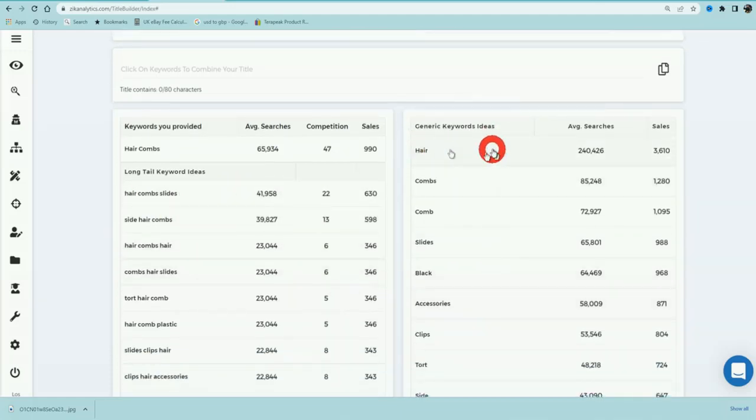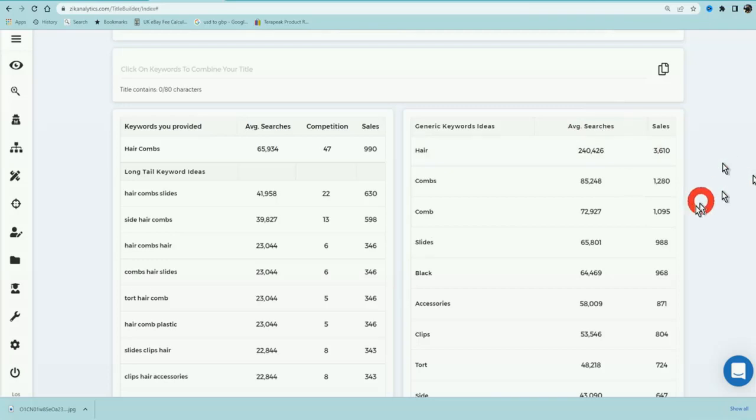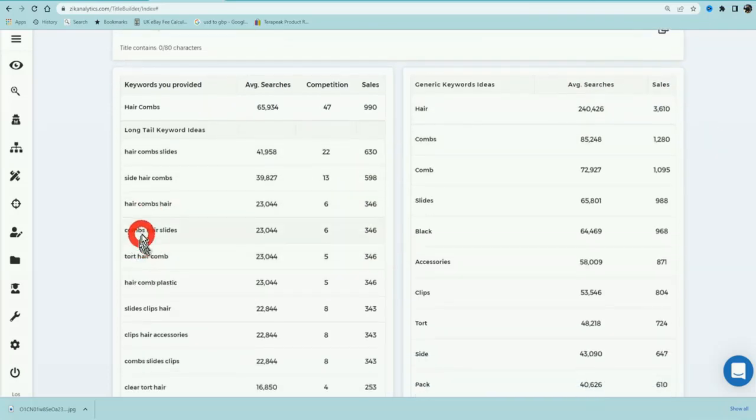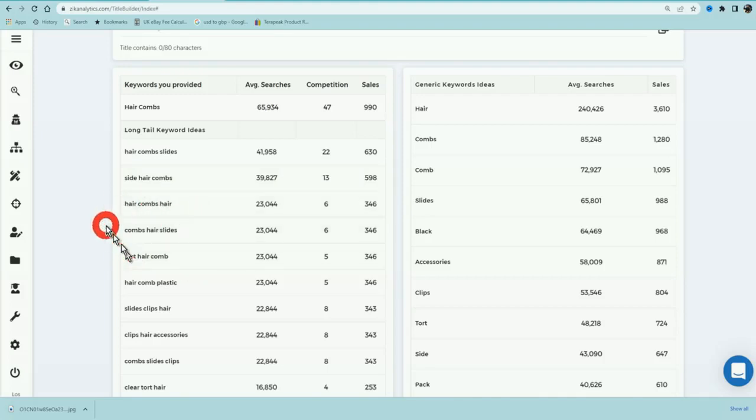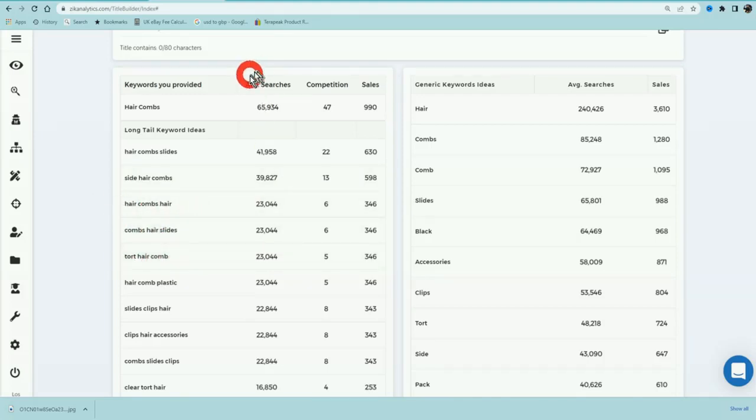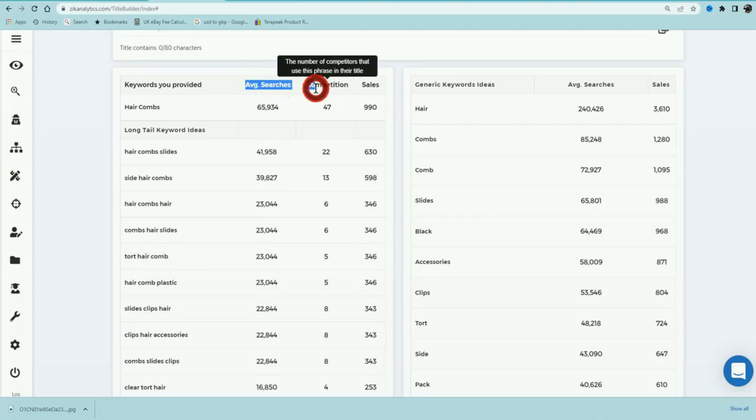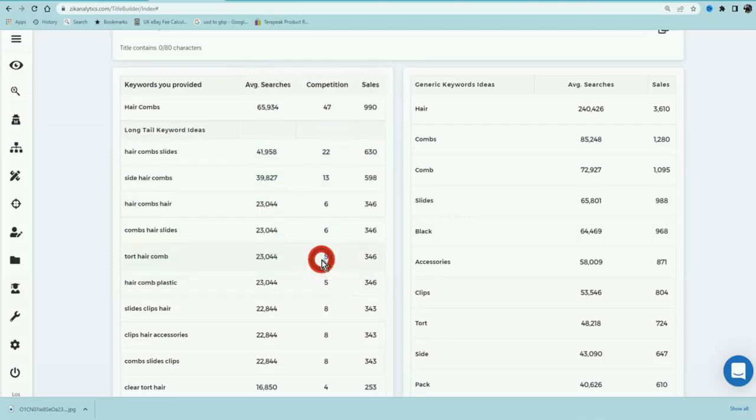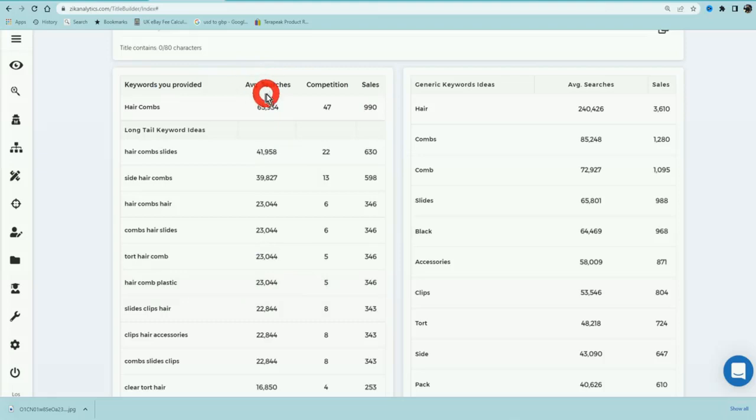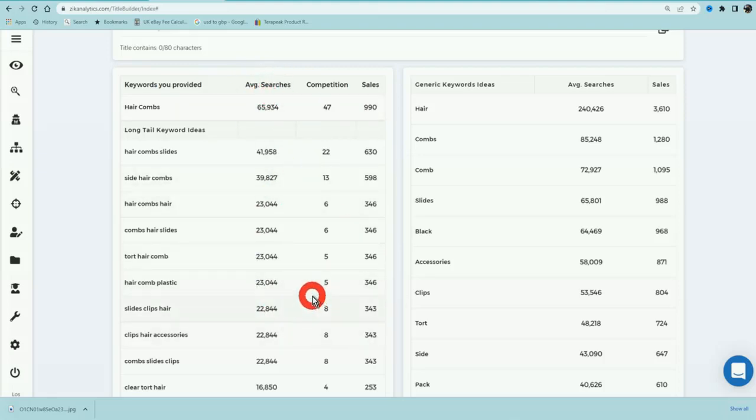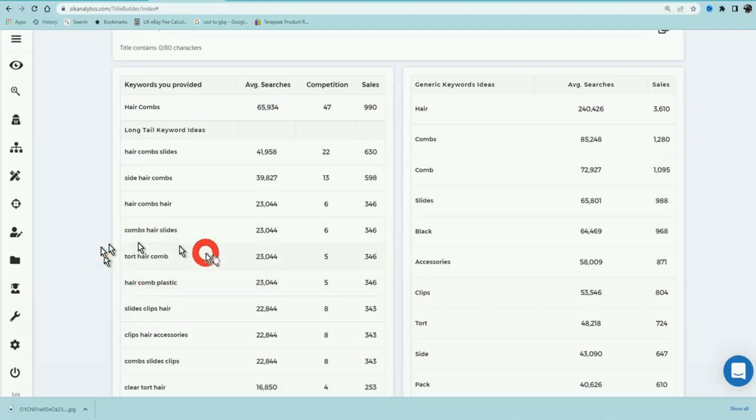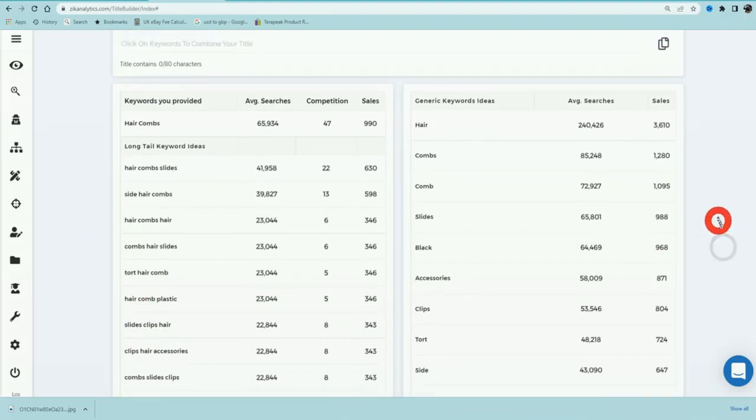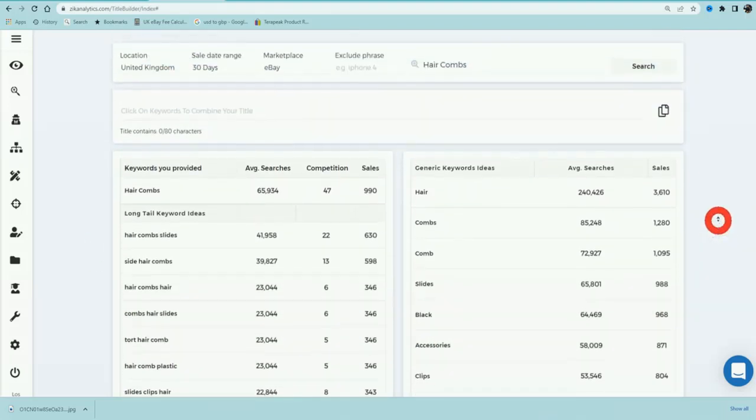A single keyword is hair combs, comb, and it shows the average searches and it shows the sales. Long tail keywords is a set of keywords that are put together, like hair combs, hair sides, slides, taut hair combs. And you can see the average searches in the last 30 days, what the competition is like, and what the sales data is like. So you can find something with high searches, low competition, and good amount of sales, and incorporate these winning keywords into your title. This tool is so so good.